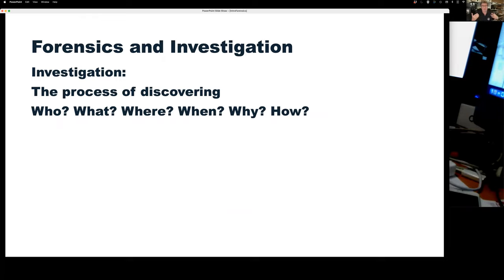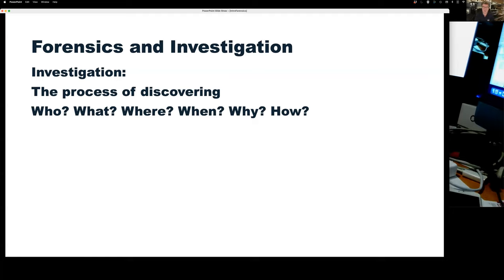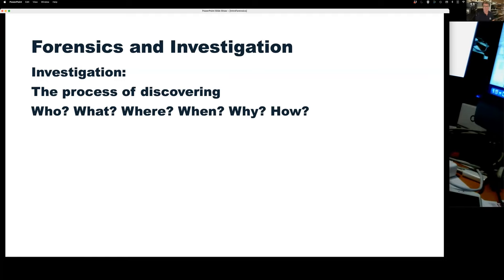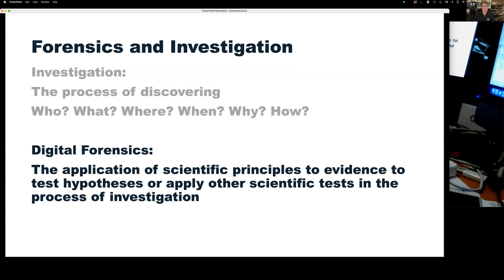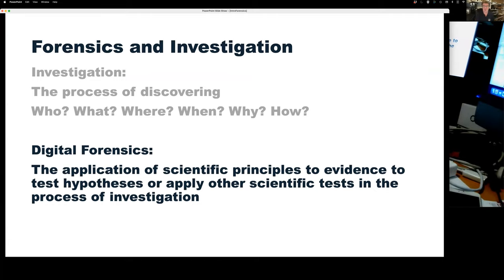The forensic process is different to the investigation process. The investigation process is what detectives do — it's the process of discovering the 5W1H: who, what, where, when, why, and how of getting to the bottom of a particular event. This is different to digital forensics, which is the application of scientific principles to evidence to test hypotheses in the process of investigation. Where these crossover is when we use off-the-shelf tools that have been calibrated, verified, and driven against scientifically validated processes to deliver evidence into the investigation process.